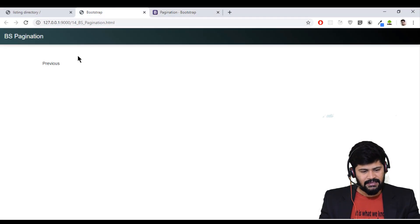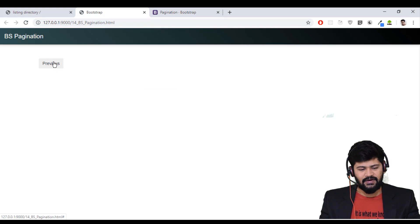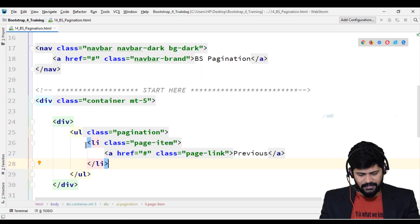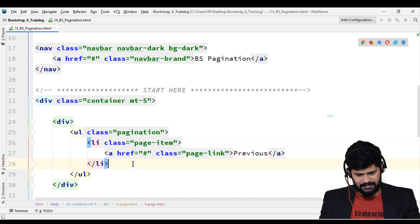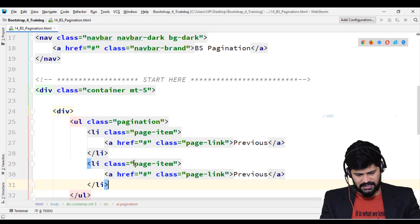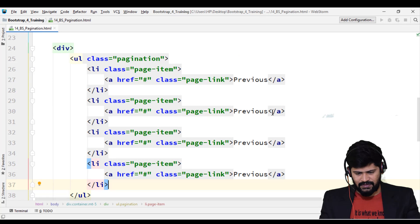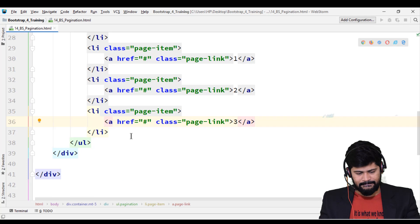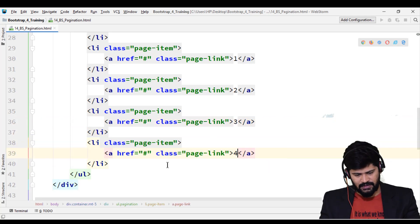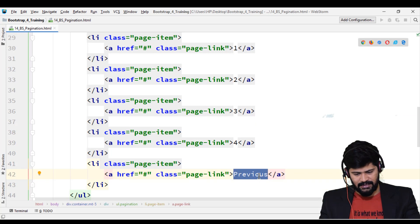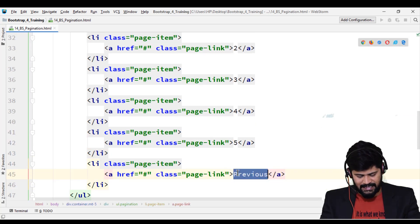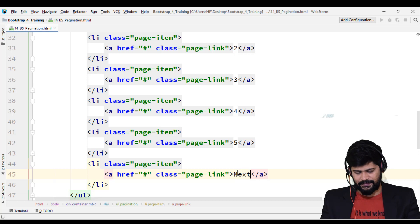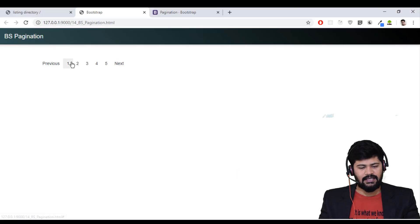So the order is: pagination > page-item > page-link. Let's check — I got a very default and basic pagination. Next, I want multiple links, so I'll copy the list item and paste it multiple times: 1, 2, 3, 4, 5, and then 'Next'. Now we have a default pagination with all these options.